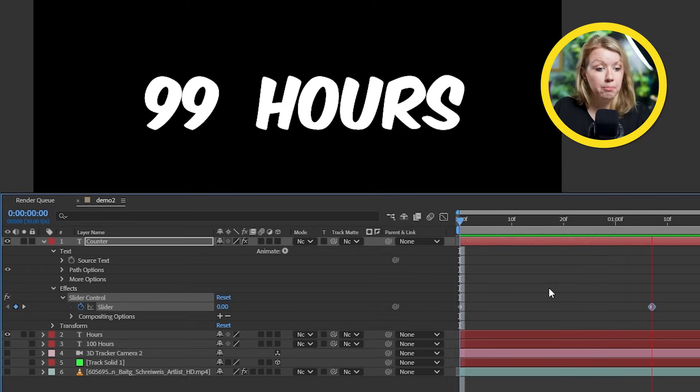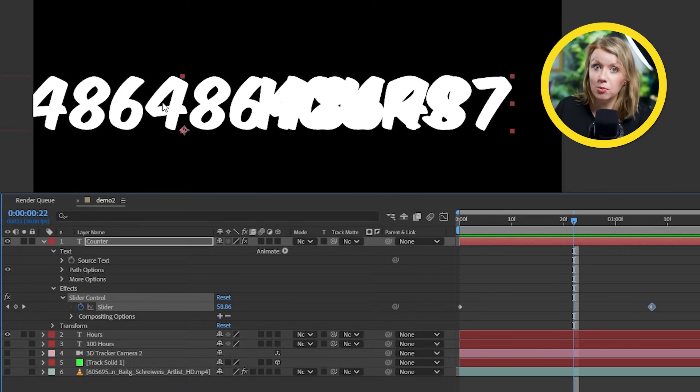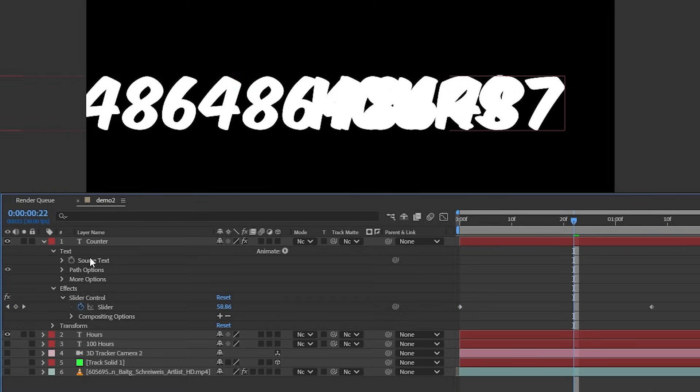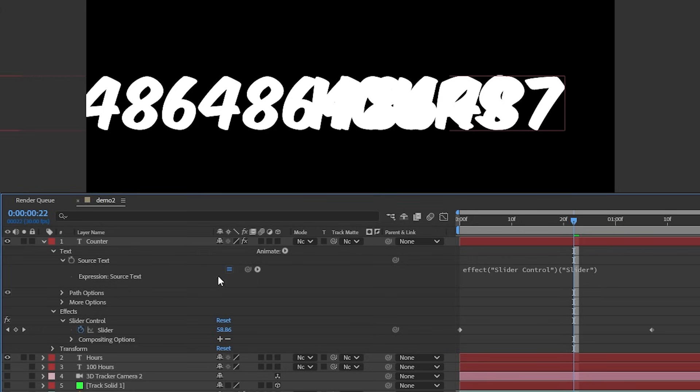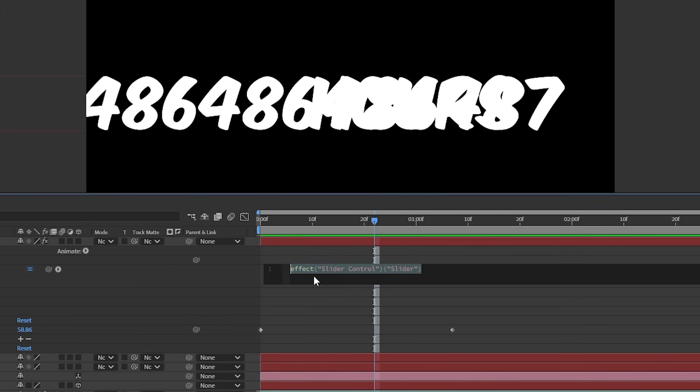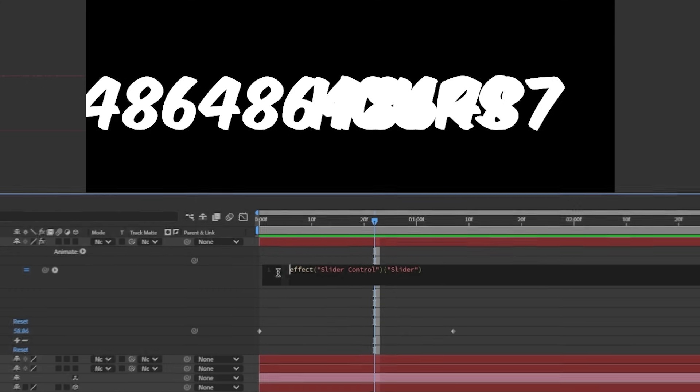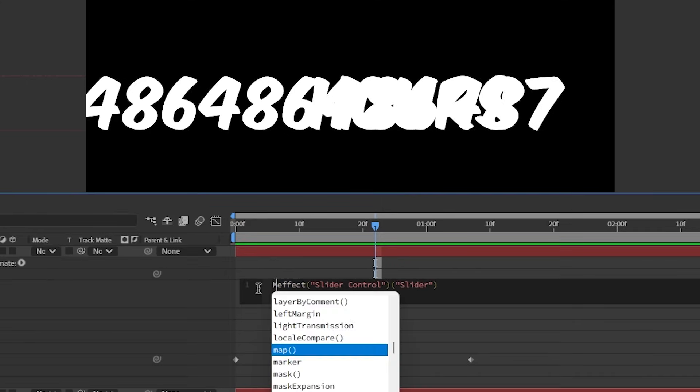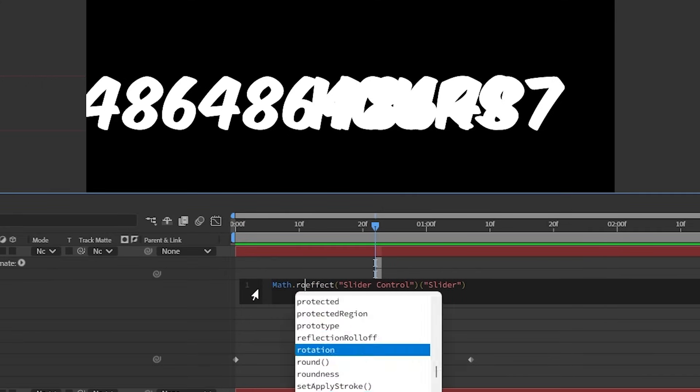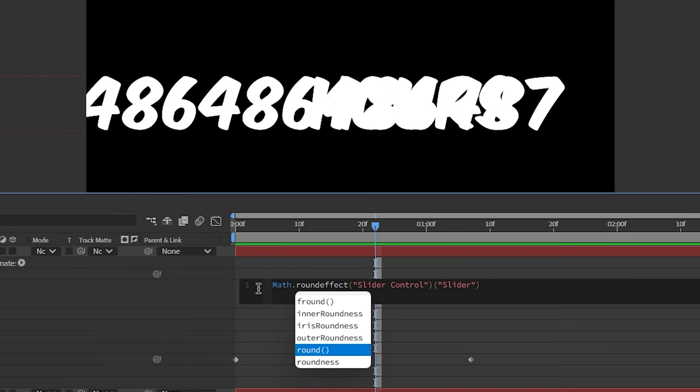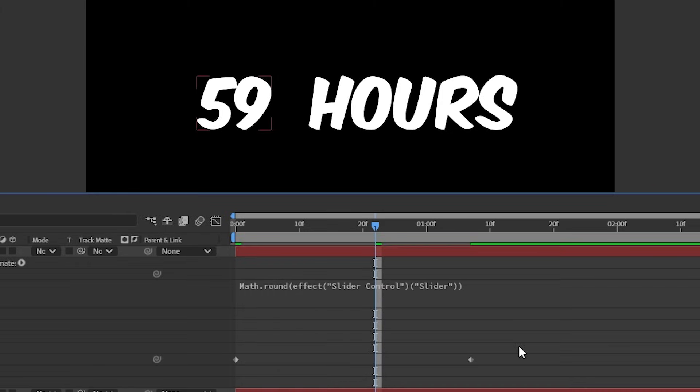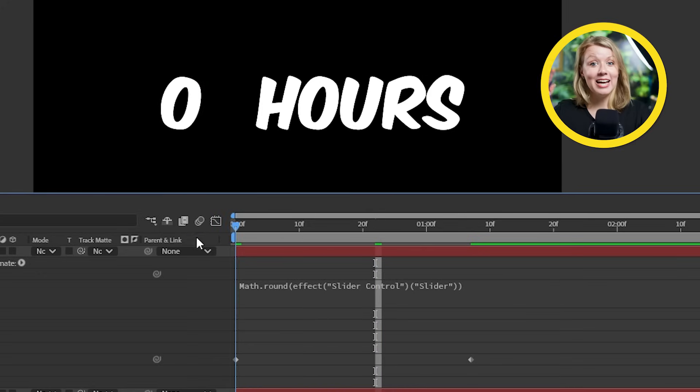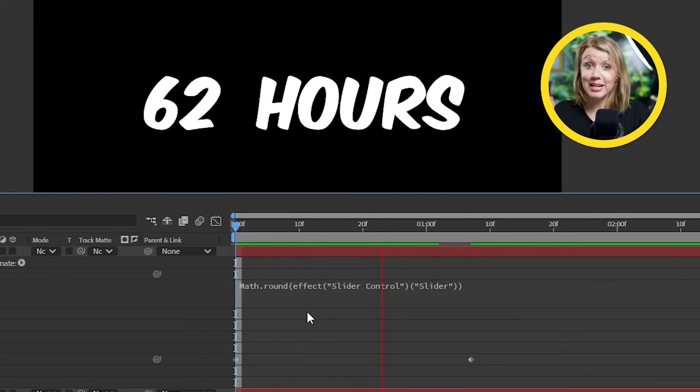Let's keyframe the slider to go from 0 to 99. And now when we play, it's working, but we get these long decimal values and nobody wants that. So to get rid of it, we're going to go to the source text expression. What we need to do is write in Math with a capital M dot round and add an open parentheses in front of the original expressions and add a closing parentheses at the end. And now you can say bye bye to all those decimals.